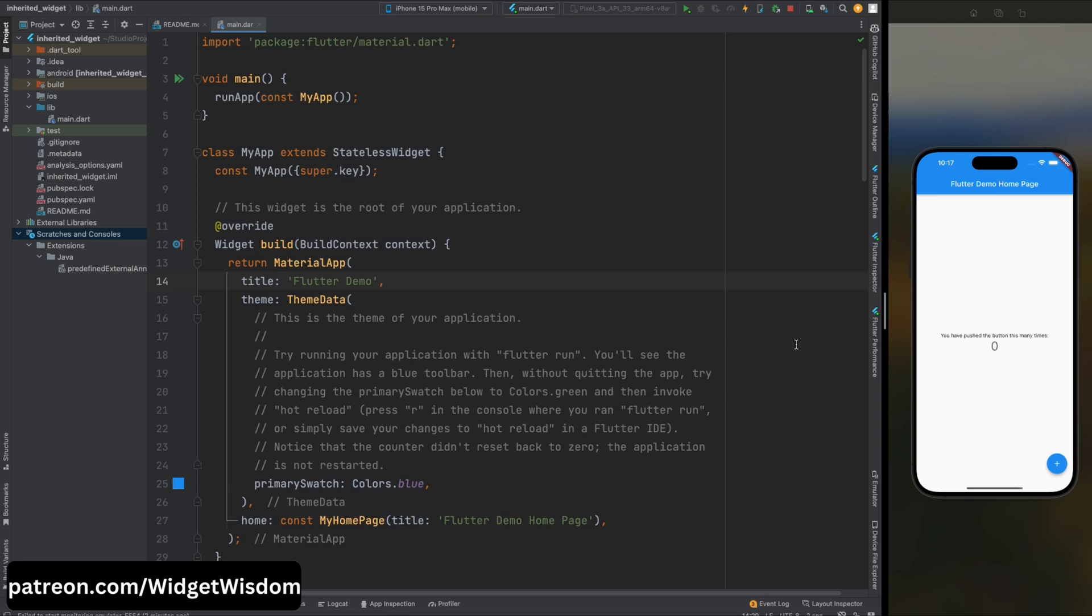Now let's apply this concept to the Flutter framework. Flutter, as you may know, revolves around the idea of widgets - UI elements that make up the building blocks of your app's interface. But what if you want to share data between these widgets in a clean and efficient manner? This is where inherited widgets enter the scene, serving as messengers that carry data down the widget tree to where it's needed most.